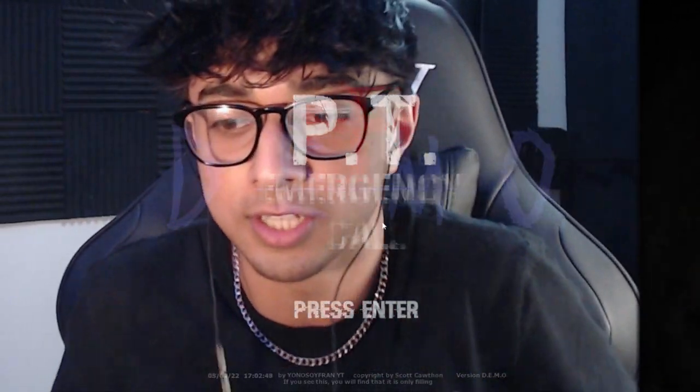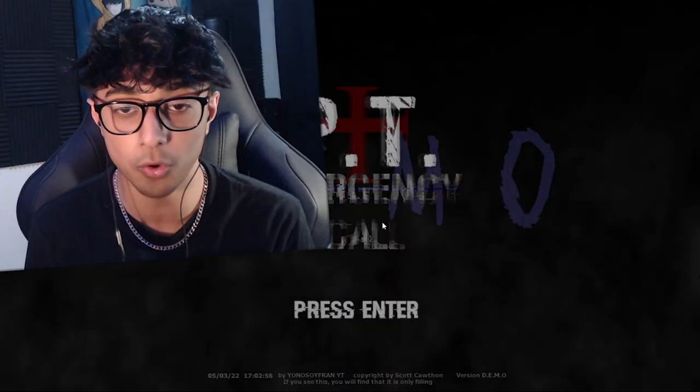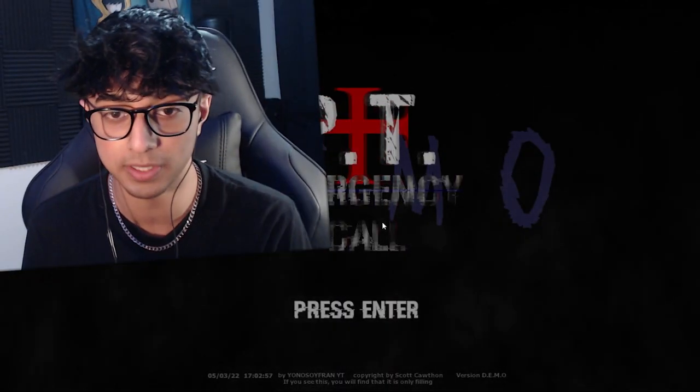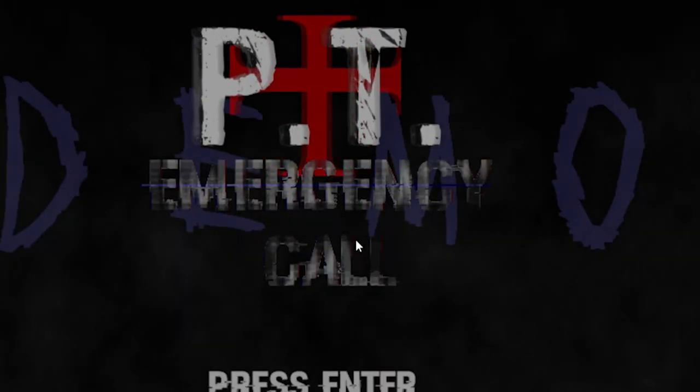I'm running out of content, okay. Poppy Playtime 2, I think, comes out this month. For now, I'm gonna play FNAF fangame. I don't know what we're going into, but it's called PT Emergency Call, and I literally know nothing, so let's go.